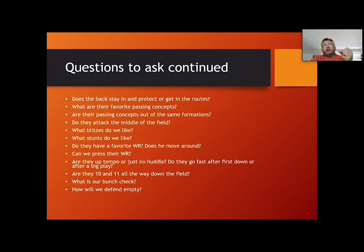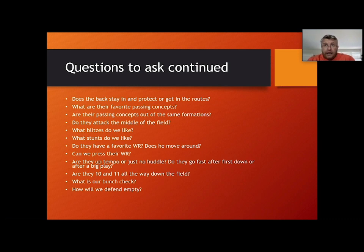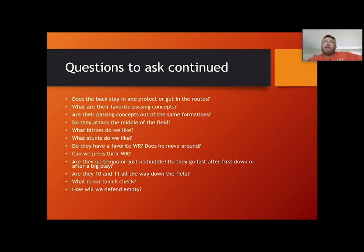Tempo matters for how you set your practices — your guys have to get used to getting the call quickly from the sideline, and coaches need to know: unless the ball has gone out of bounds, been thrown incomplete, or a penalty's been called, you can't sub when the ball is moving. Do they go 10 or 11 personnel all the way down the field? When they get inside the 10-to-20 yard line, do they bring in a tight end? Have a bunch check — keep it consistent. And how are you going to defend empty? A lot of that comes down to how athletic the quarterback is.